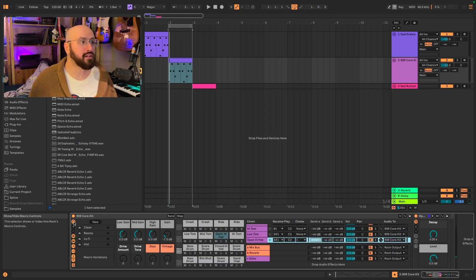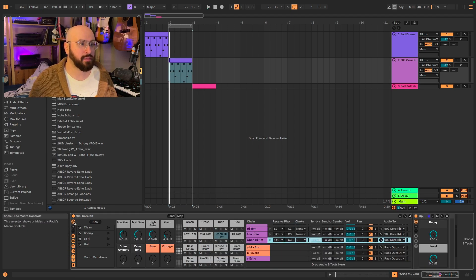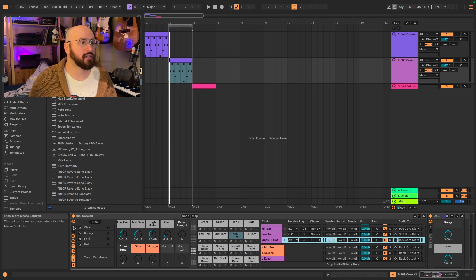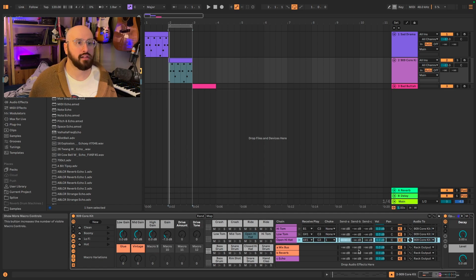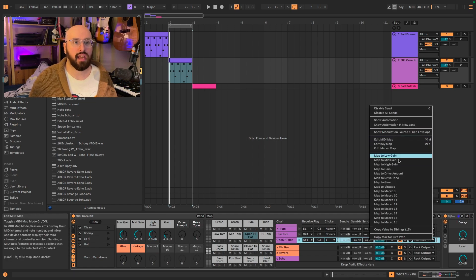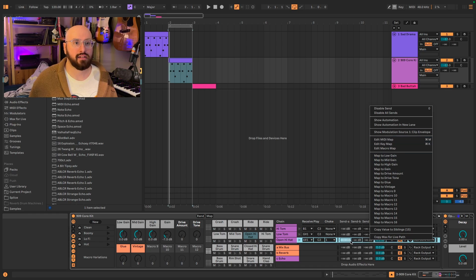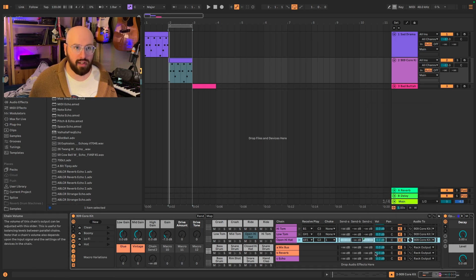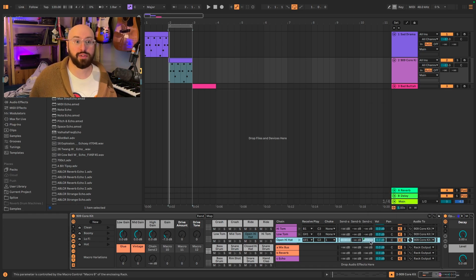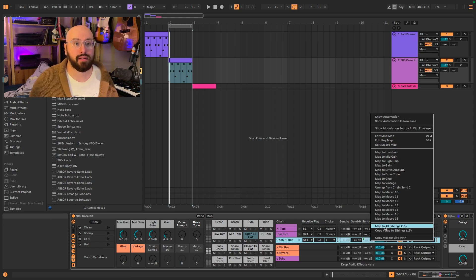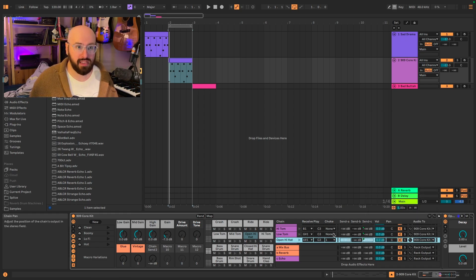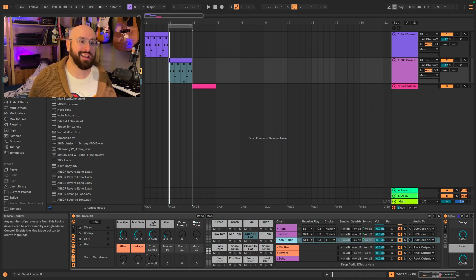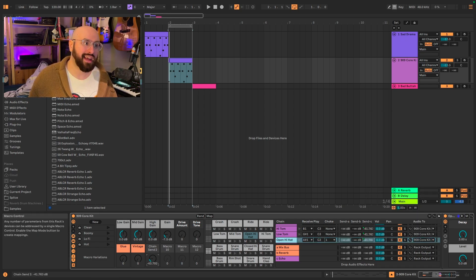And now we could set up an additional macro for the return and I can go ahead and map this to macro nine. And if I wanted that across my whole drum kit, I could just map to all siblings. And so now I can add in echo to my entire drum kit.